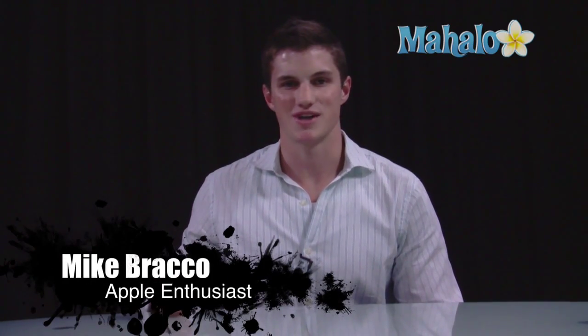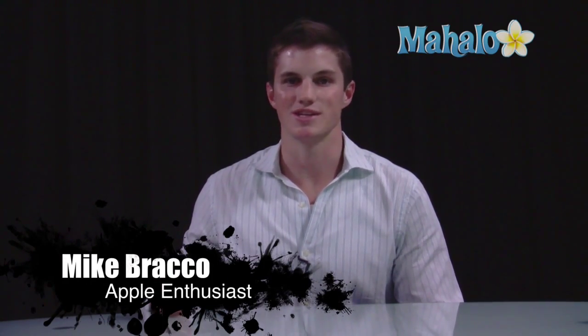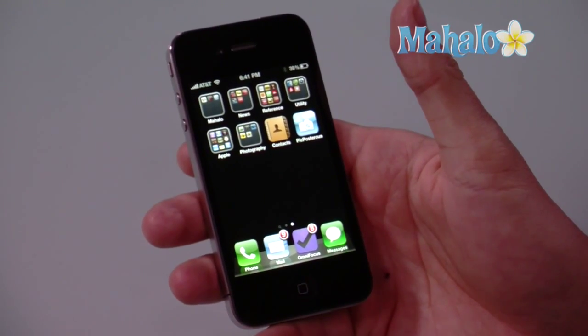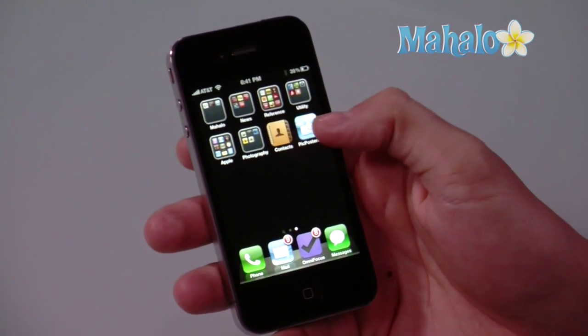Hi, I'm Mike from Mahalo.com and I'm going to be talking about how to delete an application on your iPhone 4. Deleting an application on your iPhone is really easy to do.